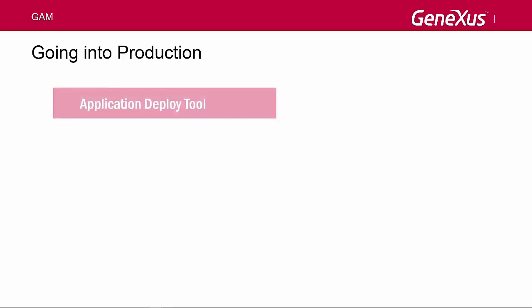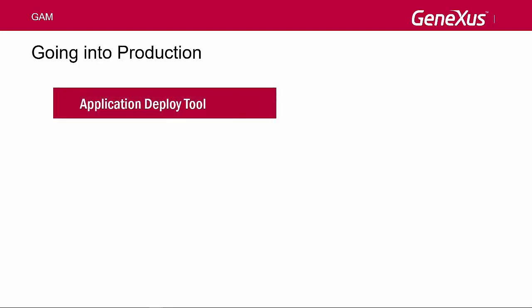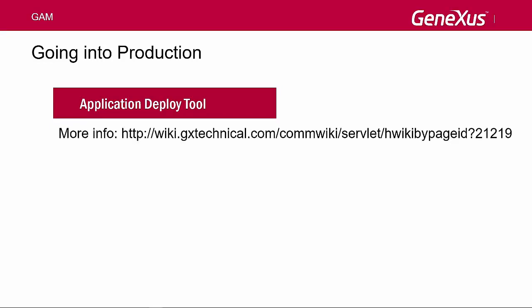To this end, we use the Application Deploy tool from the menu options Build Deploy Application, where we select the main objects to be deployed and the target server, which may be a local server or a cloud server, such as Amazon Web Services, Windows Azure, IBM Bluemix, and others. You can read more about this topic by clicking on the link shown on the screen.